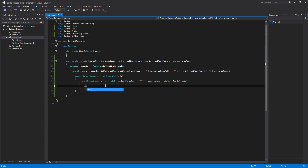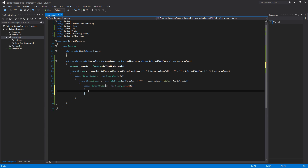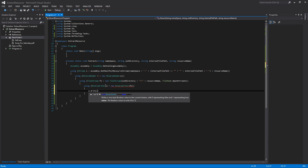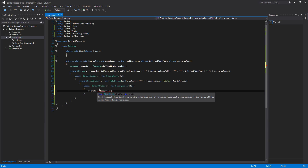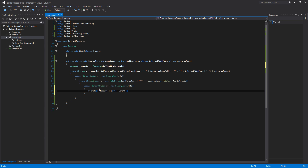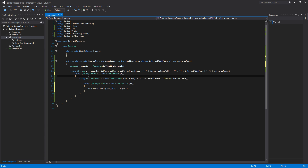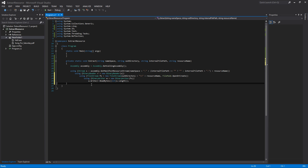Now that we have the file open for writing, we add: using BinaryWriter w = new BinaryWriter(fs). The last line is w.Write(r.ReadBytes((int)s.Length)), which reads all the bytes from the resource stream and writes them to the new file. That's all the code needed to extract an embedded resource from an assembly. Since these are all one-liners, we can remove the extra brackets to make it look cleaner.